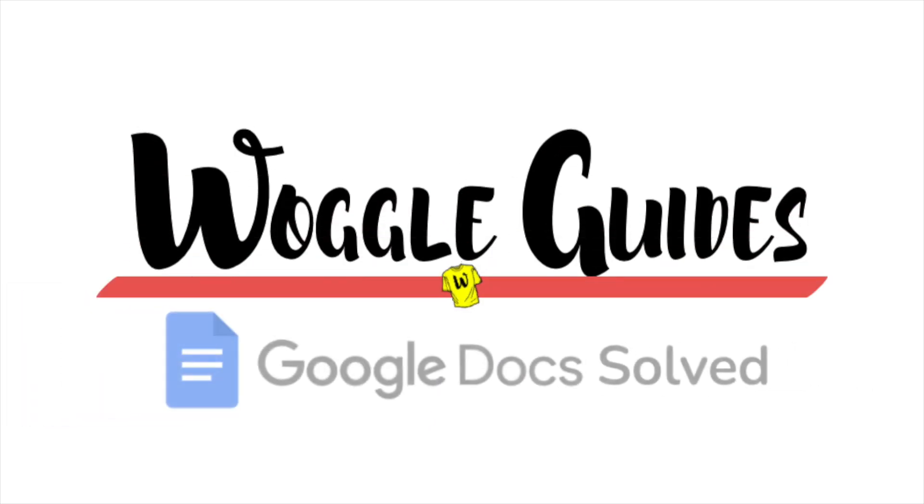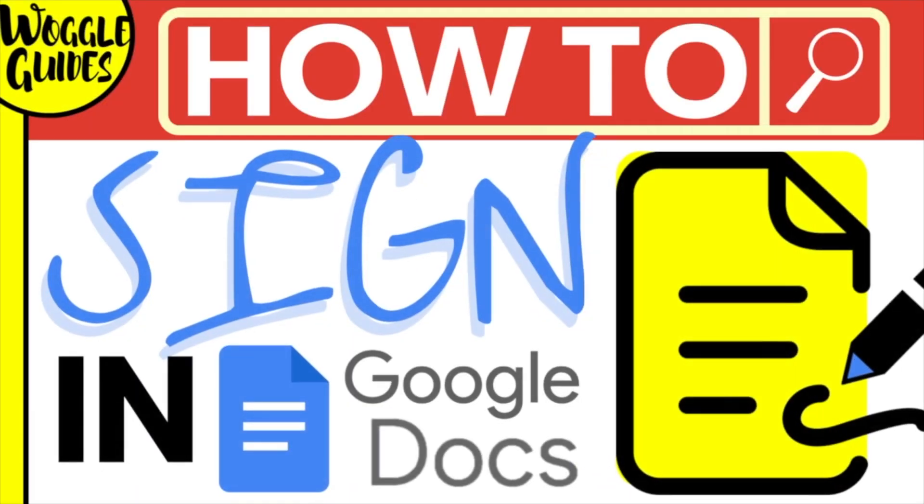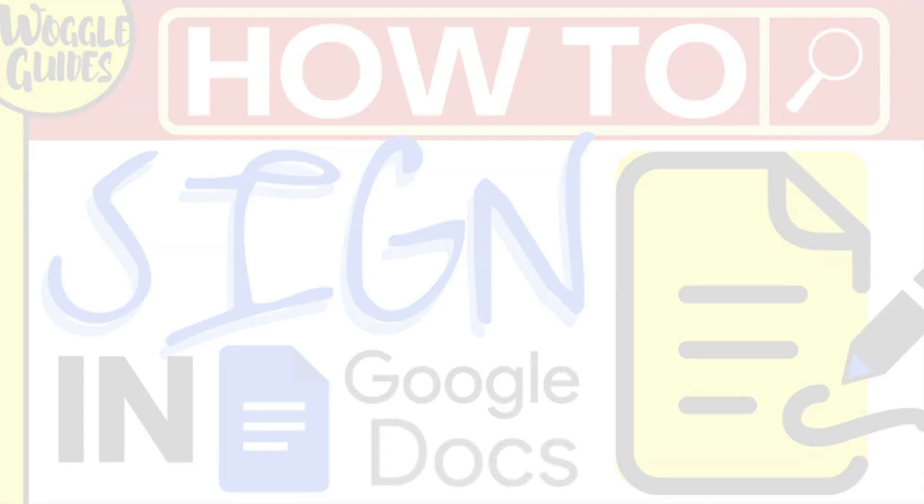Welcome to Woggle Guides. In this guide I'll explain how you can quickly sign a document on Google Docs. Let's get straight into it.